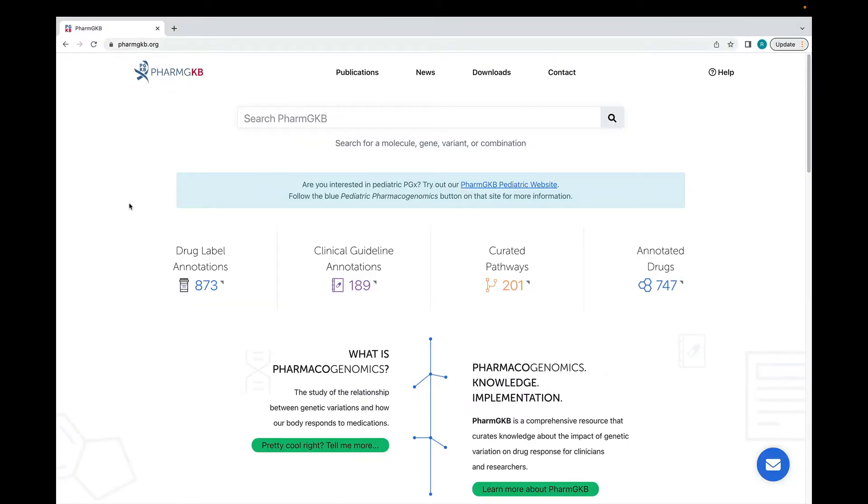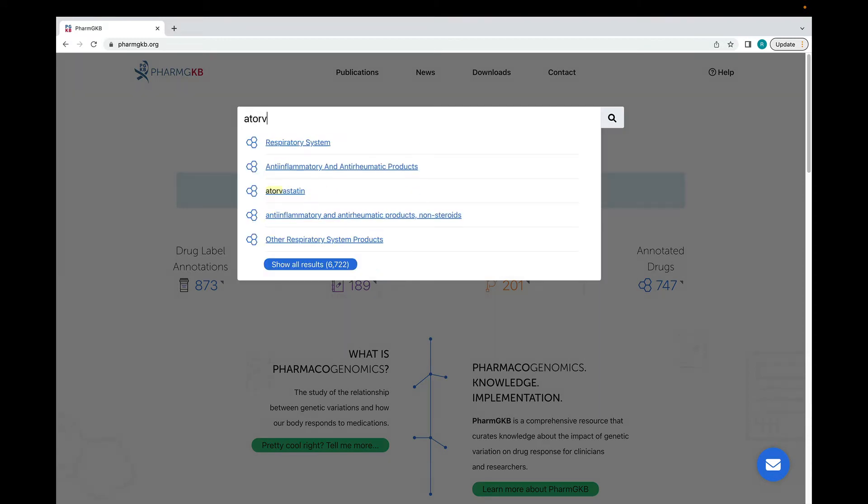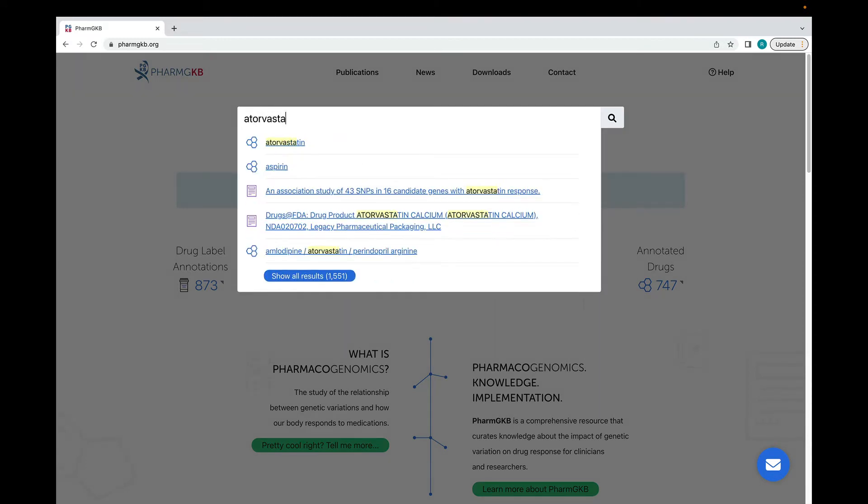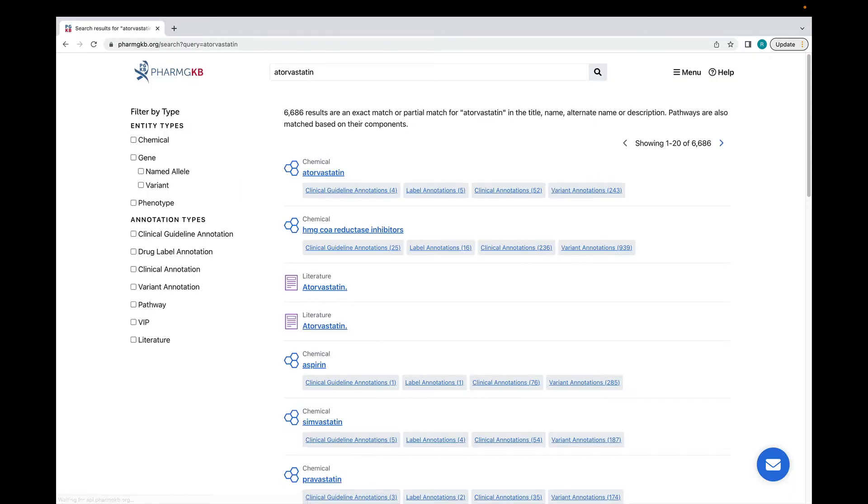This is the PharmGKB homepage. Most visitors to PharmGKB are looking for information about a specific drug or gene. I'm going to use the search box to search for atorvastatin. You'll see that suggestions appear as I type or I can hit return and bring up the full list of search results.